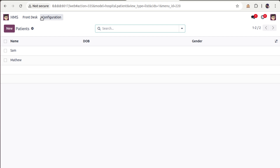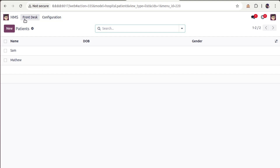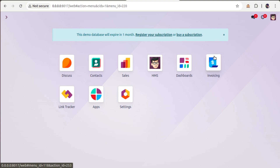What I'm going to do in this video is introduce a new menu called 'Billing' — that is, after 'Front Desk' I'll add a new menu called 'Billing', and under that I'll bring two menus called 'Invoicing' and 'Payments'. We will not redefine or create a new action for those menus.